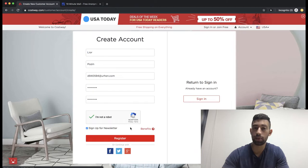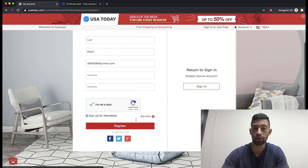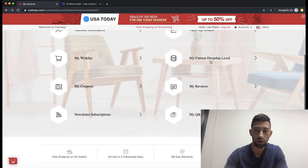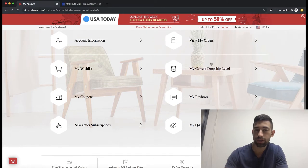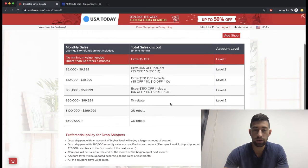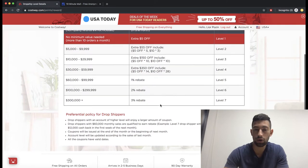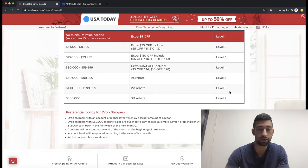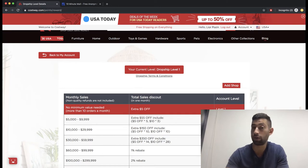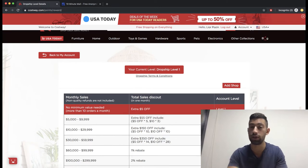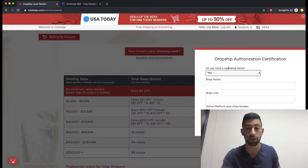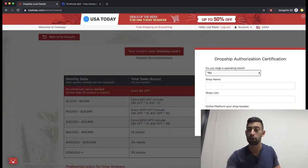Again, it's really important to use the link I just showed you. The next step is to scroll down and go to where you see 'my current dropship level' and click on that button. Here you can see all of the regular benefits of dropshipping from Costway, but if you are an Autodesk user and use the link shown under this video, you will get much better benefits.